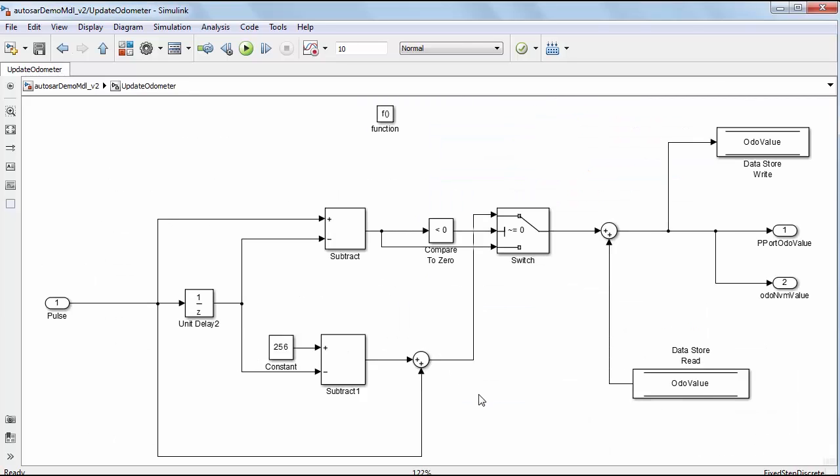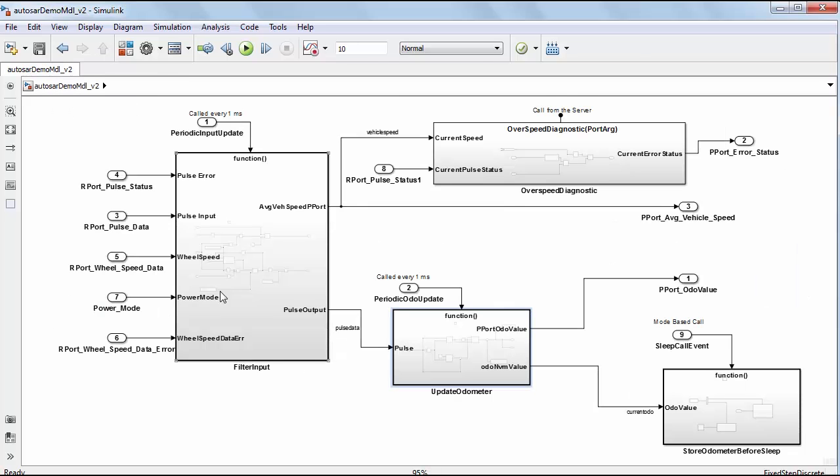Update odometer runnable increments the odometer to report total distance traveled based on the encoder pulse. The filter input and update odometer runnables are periodic tasks that execute based upon their own timing event at a specific interval. They can be called periodically by a scheduler when integrated with the ECU software.